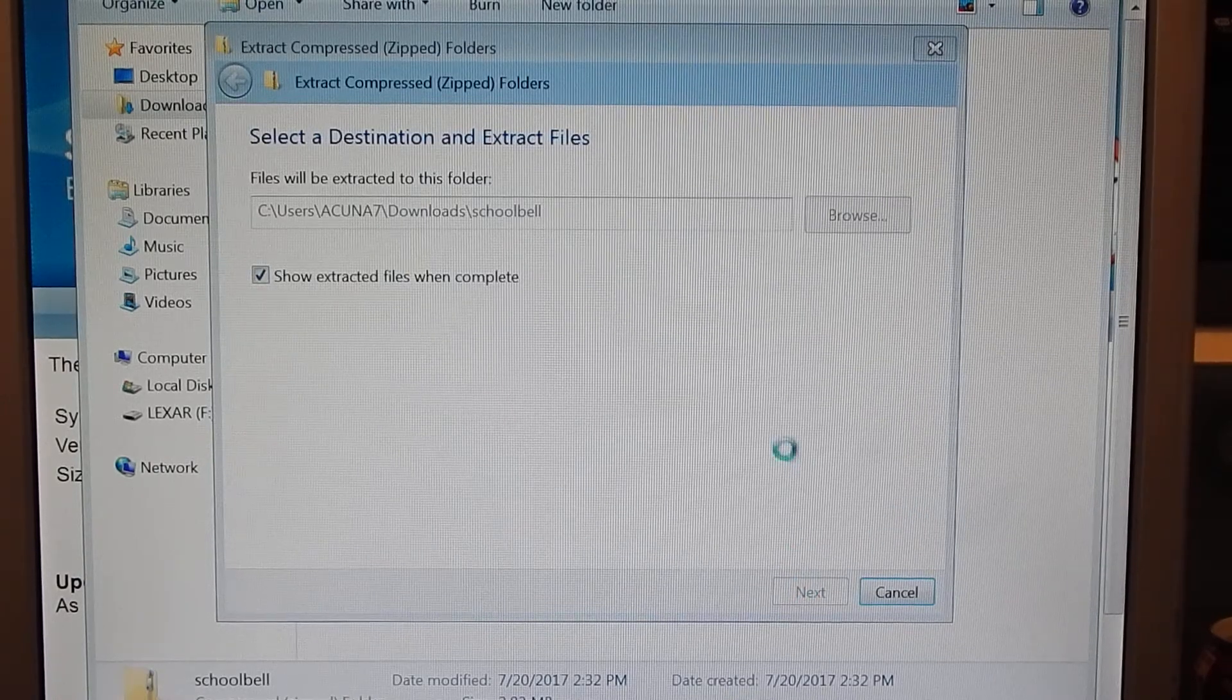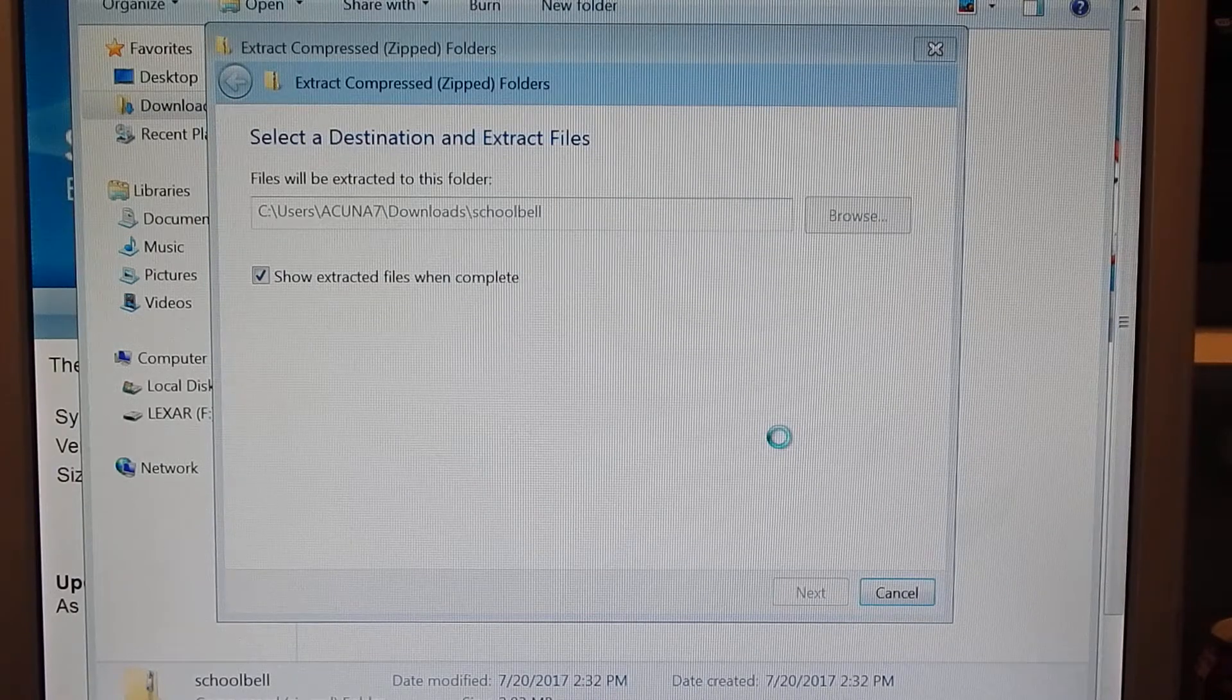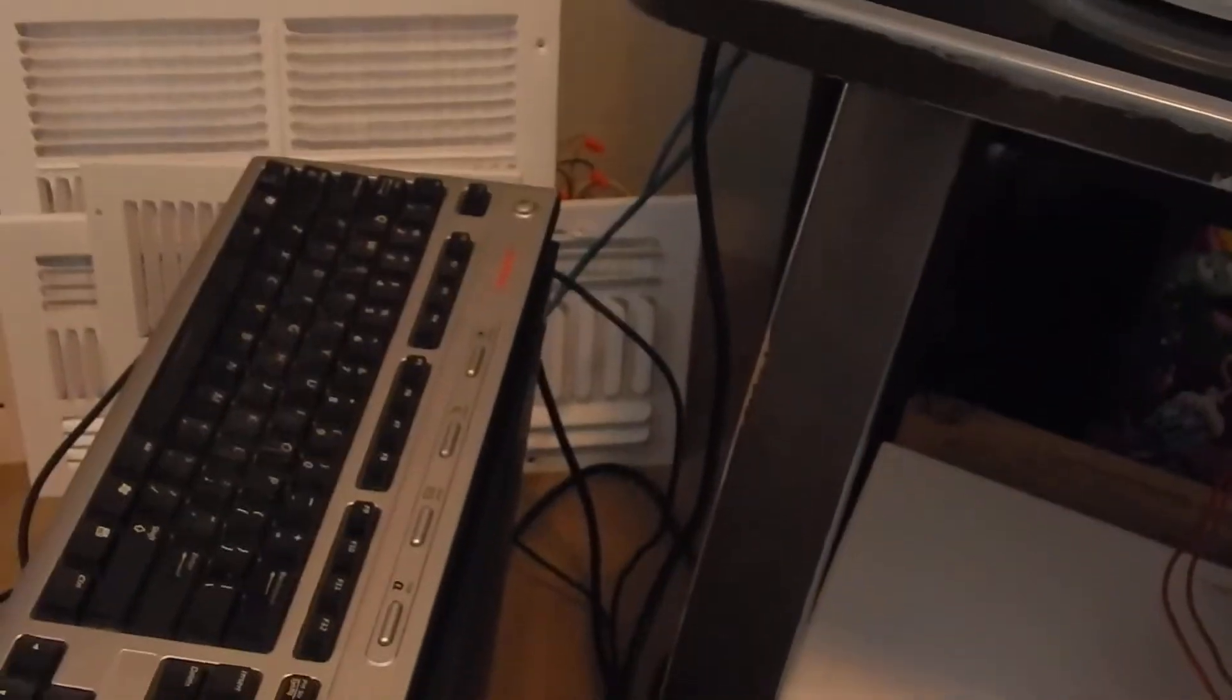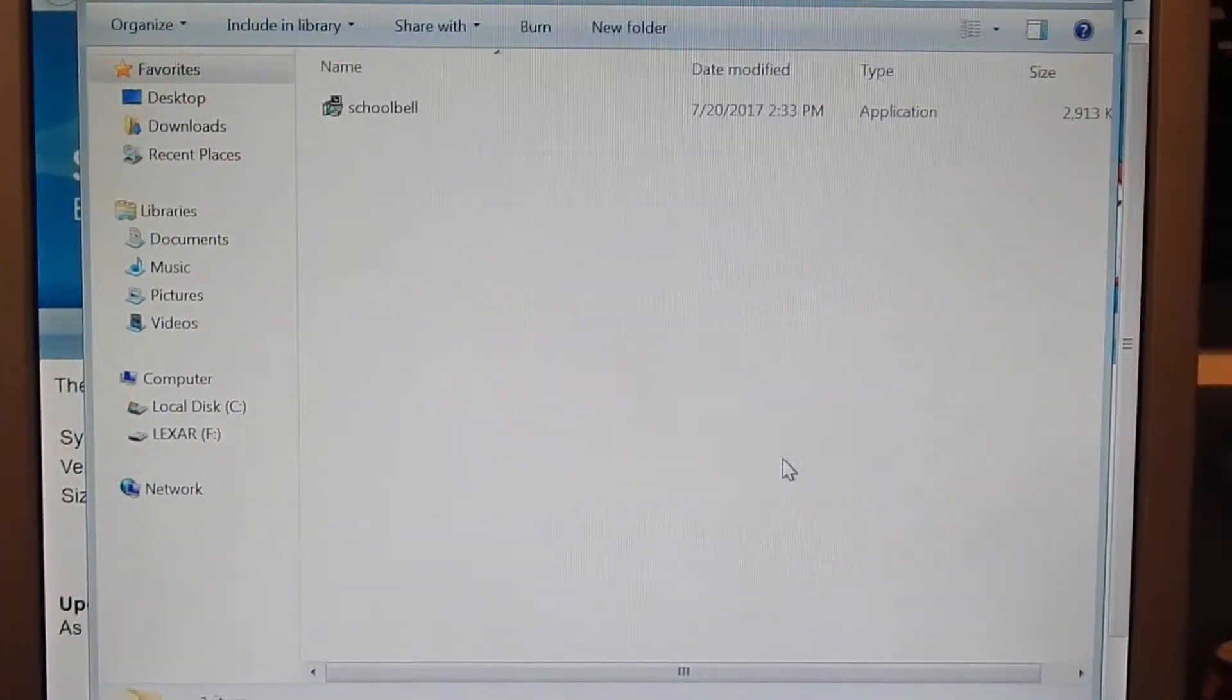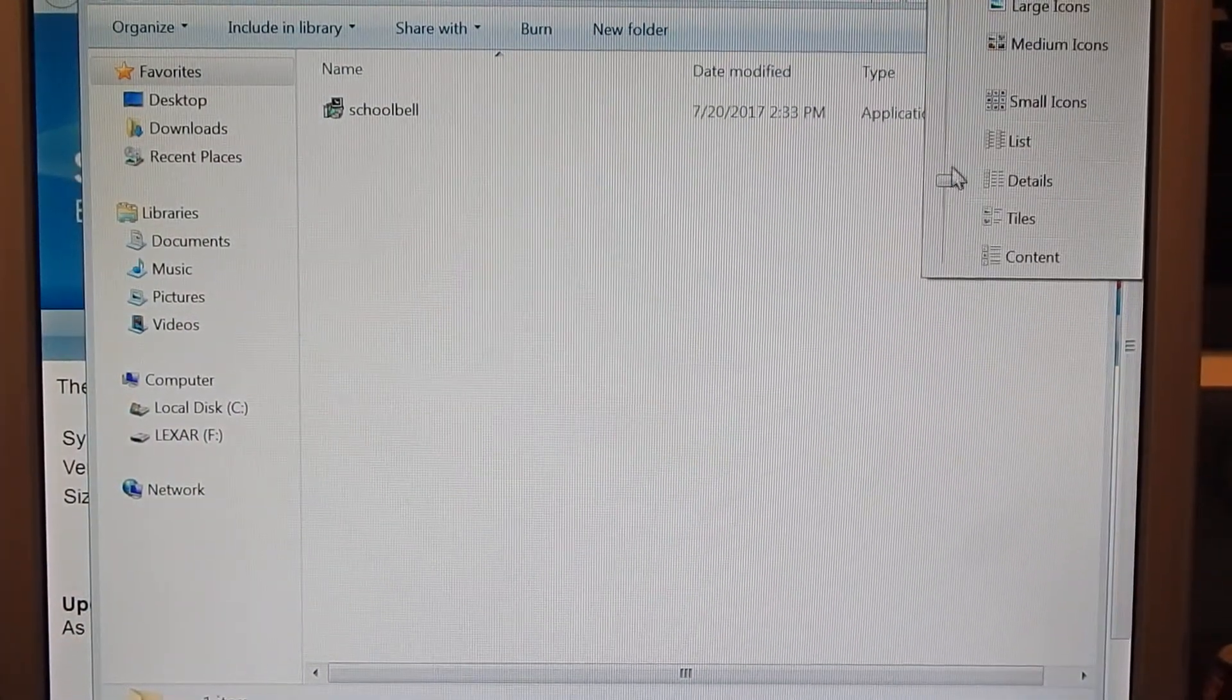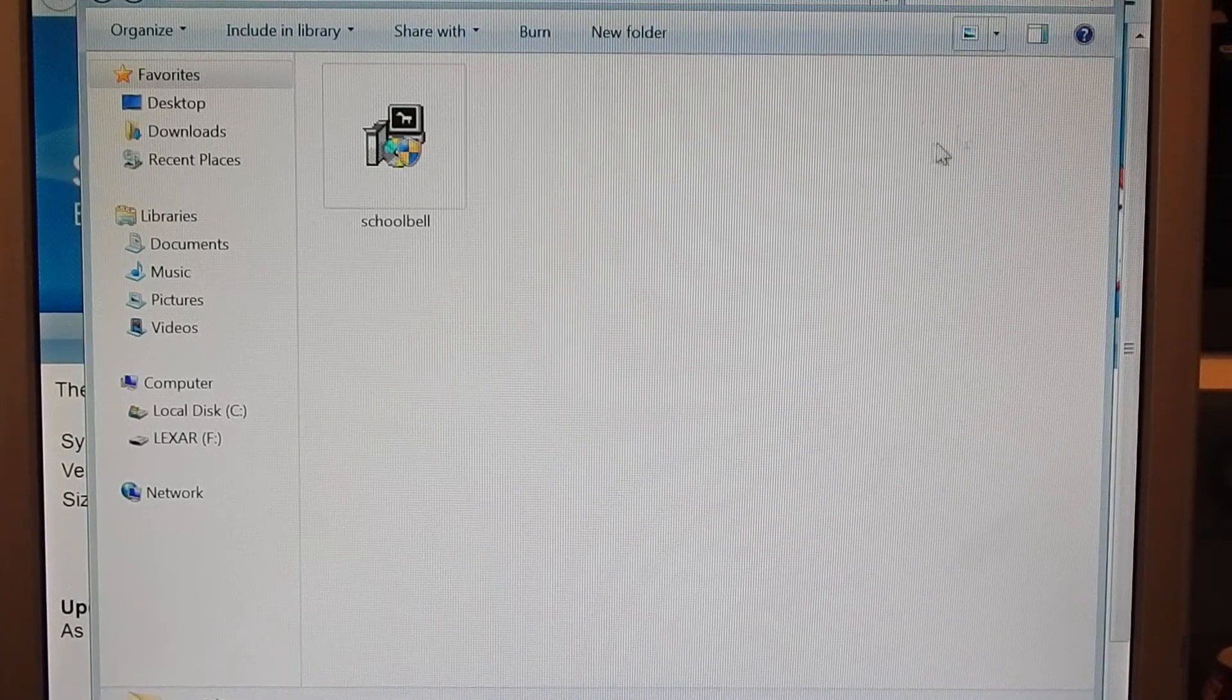And it'll take its time. Depending on your computer it might extract right away or it'll take its time. This is not my primary computer, it's actually down there. So here's the actual application.